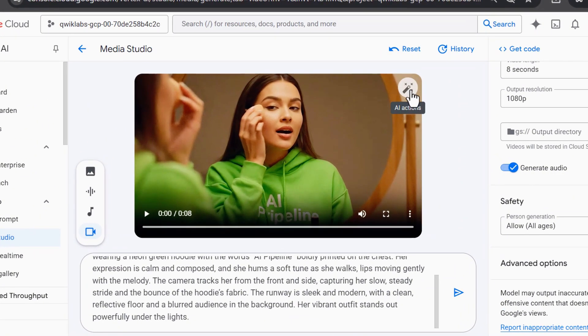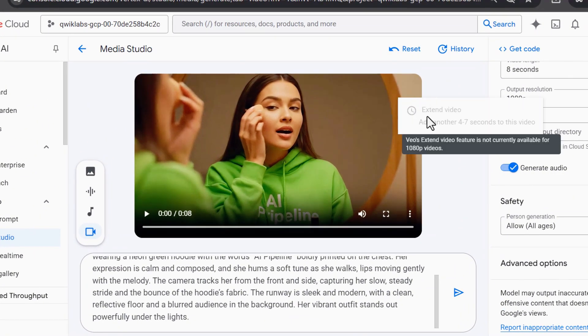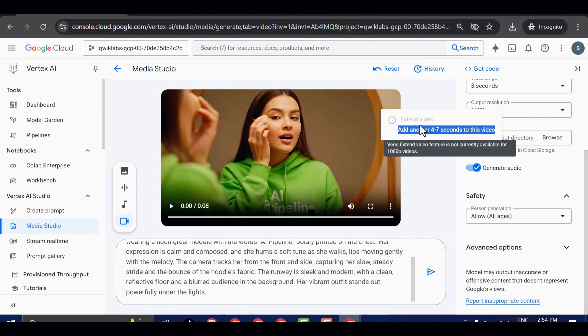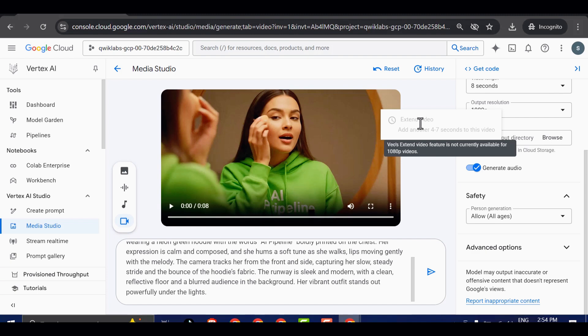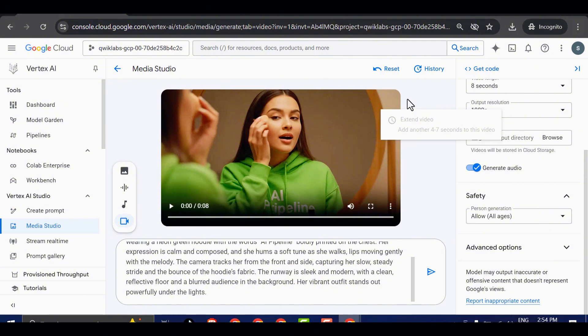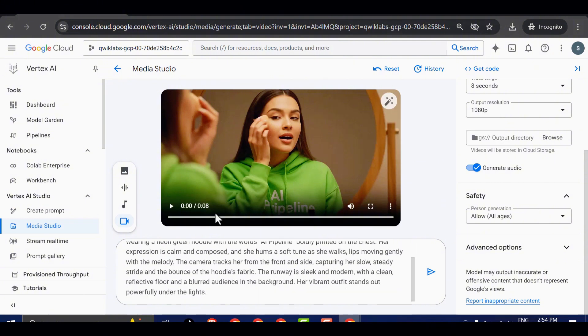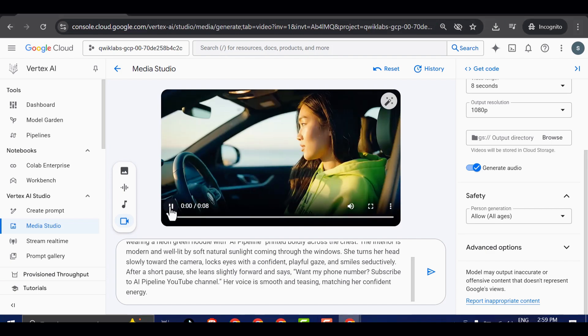There's one more feature here I want to quickly point out. It's called Actions. This allows you to extend your generated video by 4 to 7 seconds, which is useful if you want a longer output. However, you'll notice that the option is currently disabled. That's because we created this video at 1080p resolution. And right now, the extended feature is only supported for 720p videos. Hopefully, they expand this functionality to higher resolutions in the future.